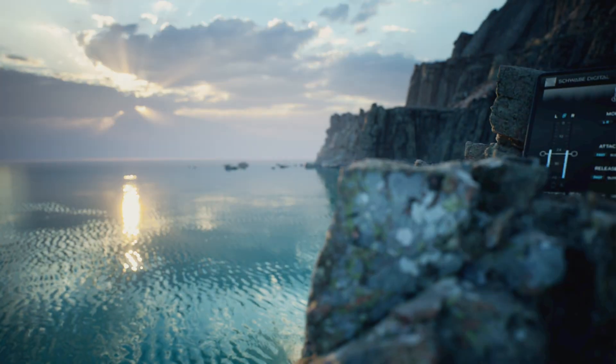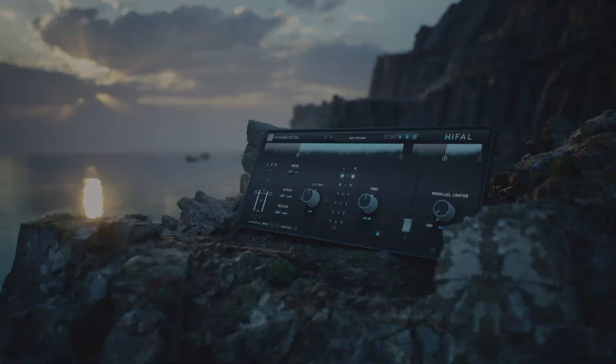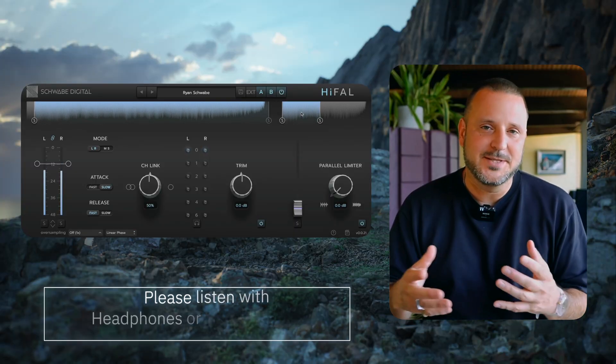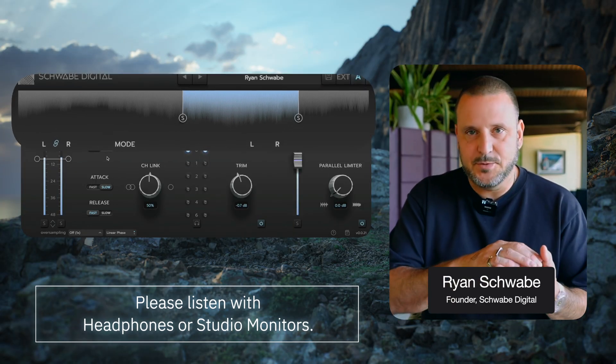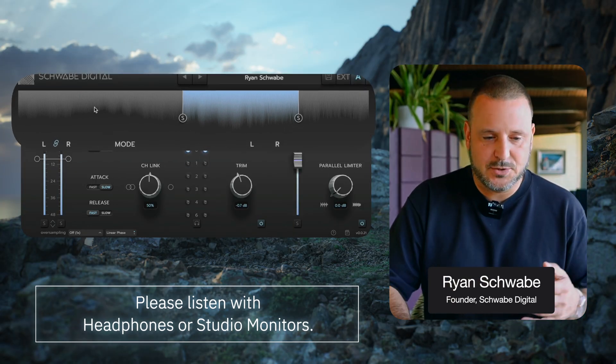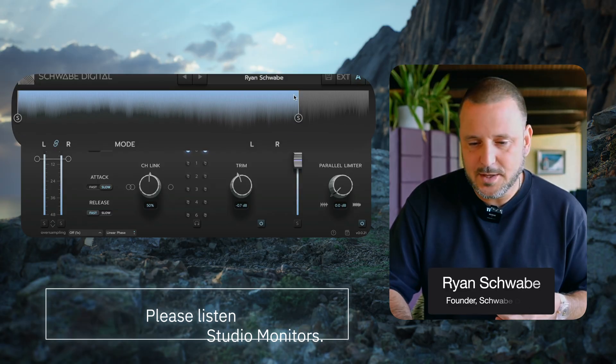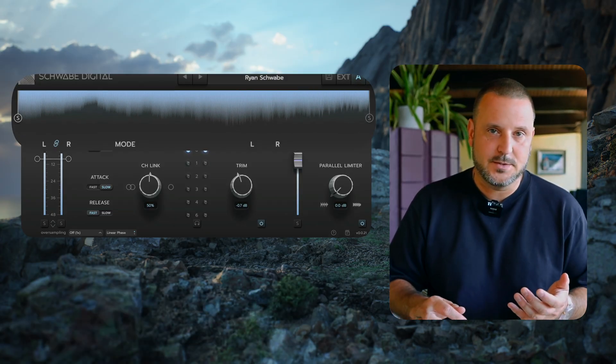Let's talk about the Spectrum Analyzer in HiFall. This is one of my favorite details about HiFall. Across the top, you'll see a Spectrum Analyzer, and it goes from 1 kHz to 20 kHz.